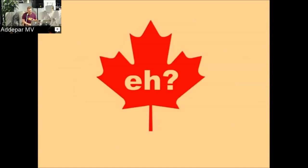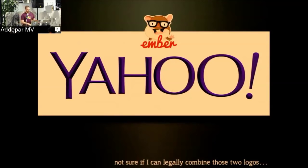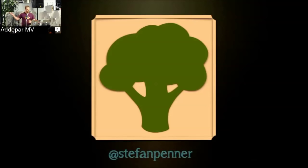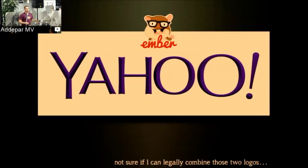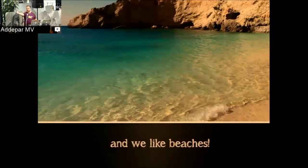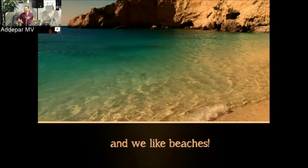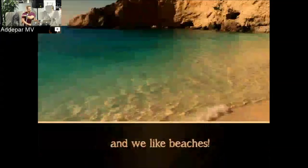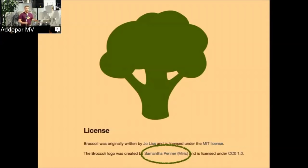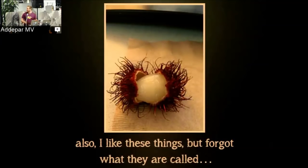I'm Steph and I'm going to be talking about Broccoli.js today. I work at Yahoo on lots of Ember stuff. My wife Sam, who is here — this is only the second meetup she's come to where I'm speaking — actually did the Broccoli logo.